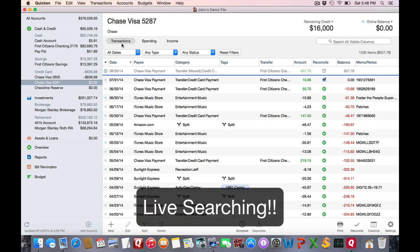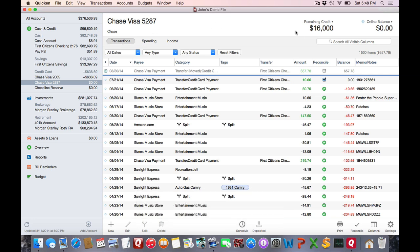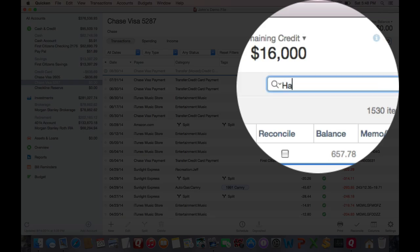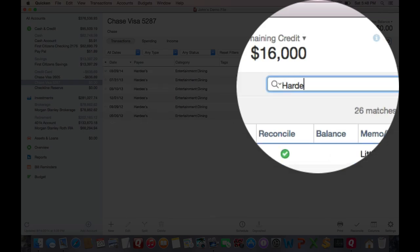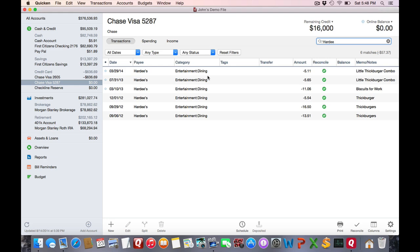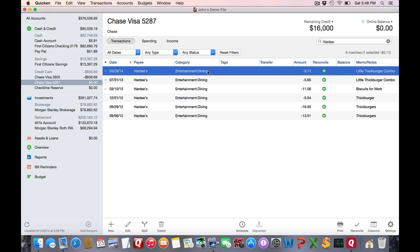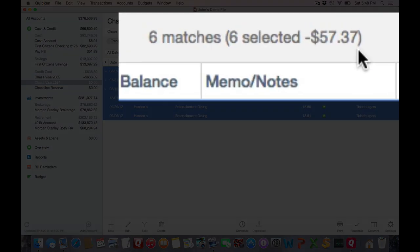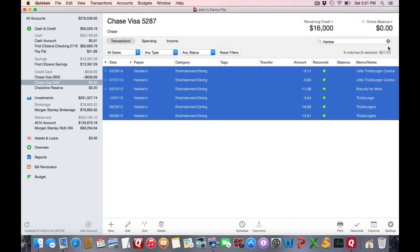Now let's look at live searching. This is great because it's a quick way to find quick answers. Let's say I want to see how much I spent at Hardee's. Just start typing that in. And I see all the relevant transactions matched. And actually, if I select all the transactions, I can see the total at the upper right. This is really powerful. But at this point, I'm just going to cancel out of this.